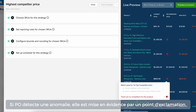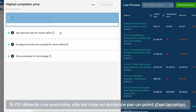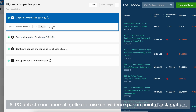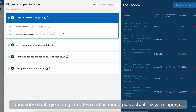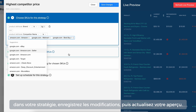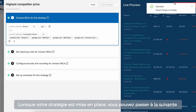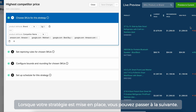If PO detects an issue, it will highlight it with a red exclamation mark. Hover over it to see what the problem is, fix it directly within the open strategy, save changes, and refresh again. When you are satisfied your strategy is performing as expected, you're all set to move on to your next strategy.